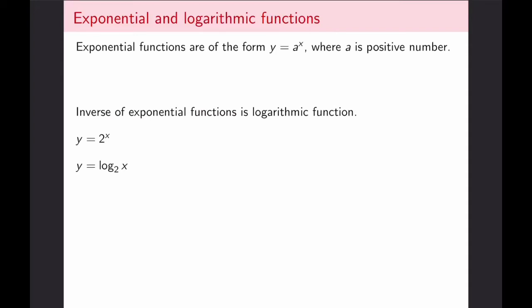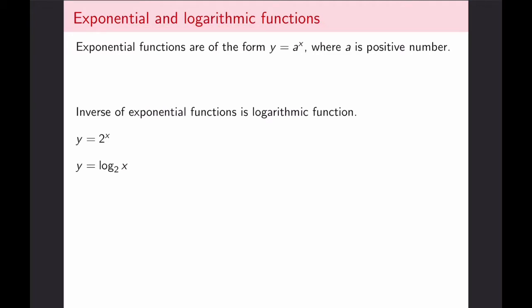In this lecture, we will continue the review of important functions to be used throughout the course. This time, we're going to focus on exponential and logarithmic functions. If you require a more in-depth review of these functions, please take a look at the pre-calculus refresher modules posted on the Blackboard page.